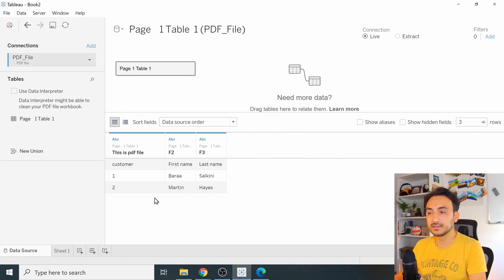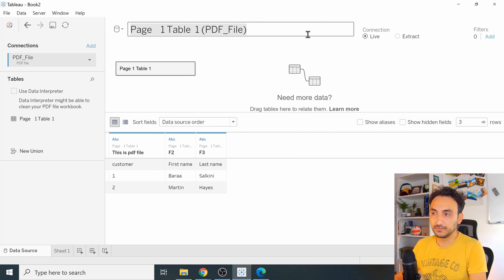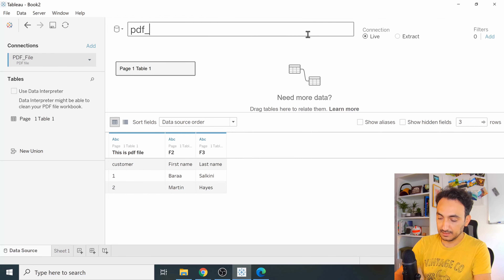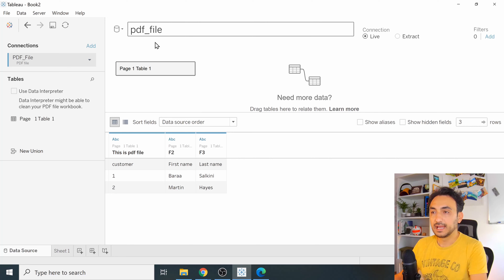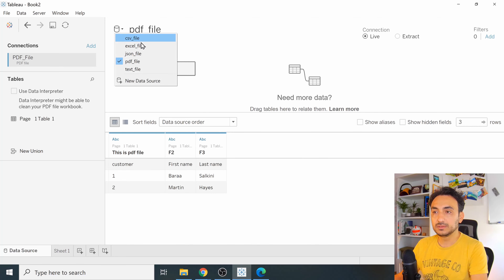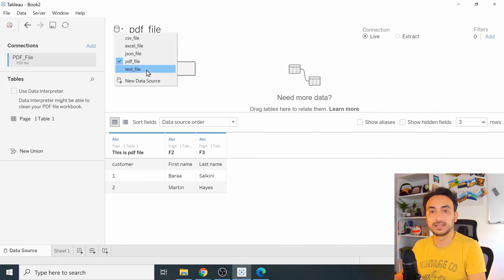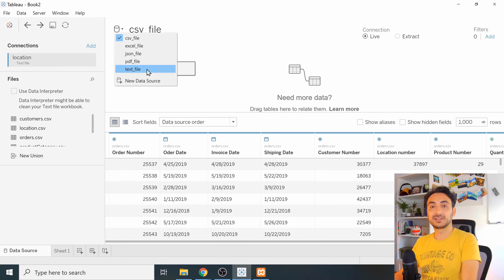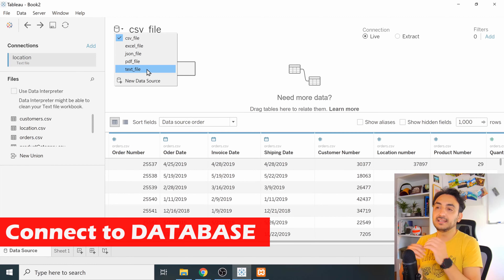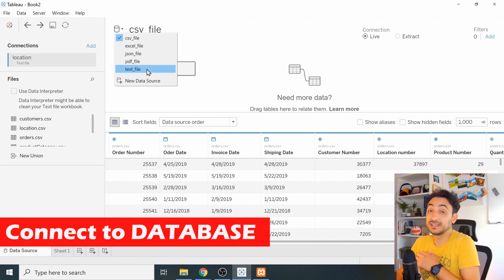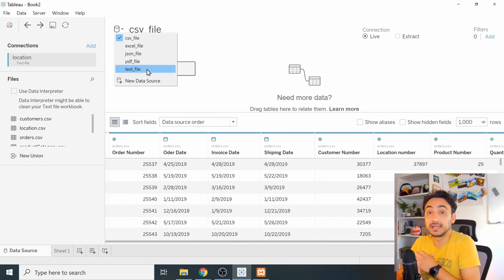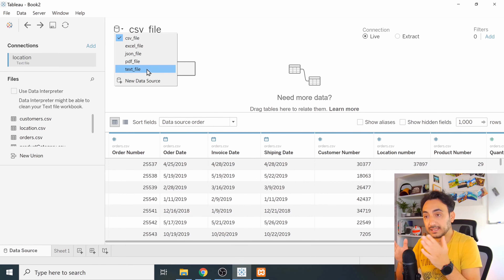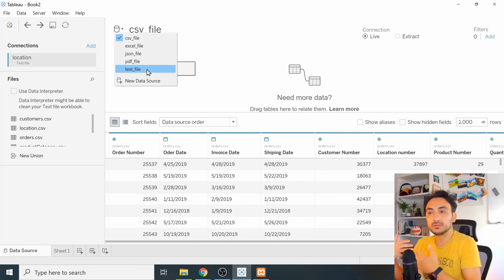Let's name this data source 'PDF File'. We are now connected to all the different file types. For the last example we'll connect to a database. Note: if you're using Tableau Public you cannot do this — you can only connect to files. To connect to databases you need Tableau Desktop.